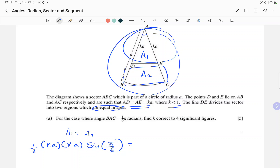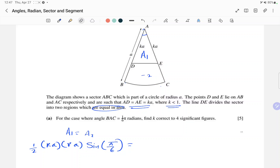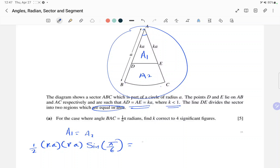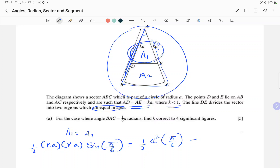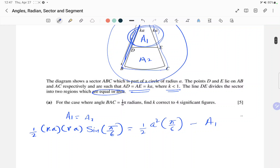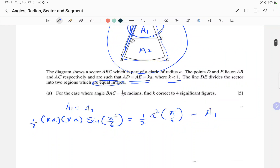A2 we can write as the area of the whole sector, which is (1/2)r²θ, where r² is a², minus A1. We have to remove that triangle from the whole sector to get A2.